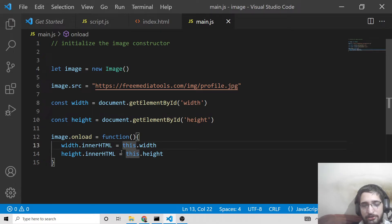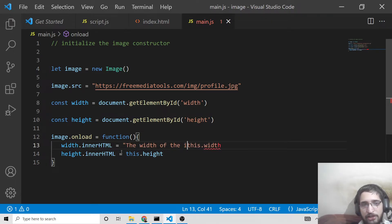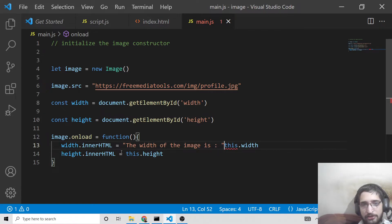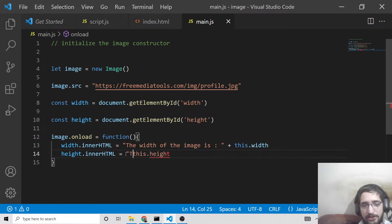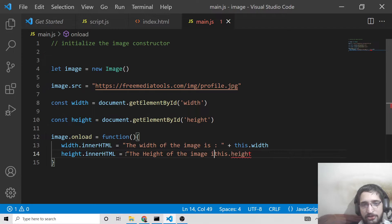We can also add some formatting — for example, write 'The width of the image is' and then concatenate this.width, and similarly write 'The height of the image is' and concatenate this.height.